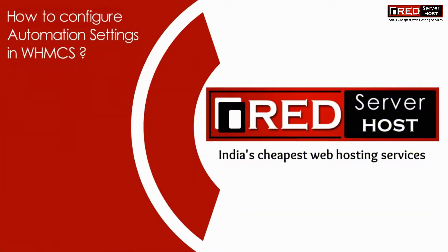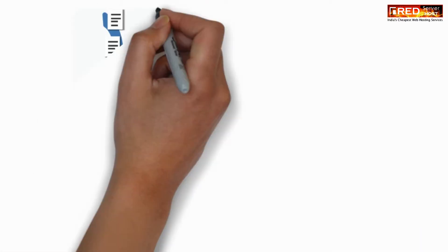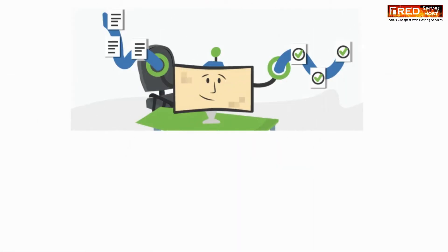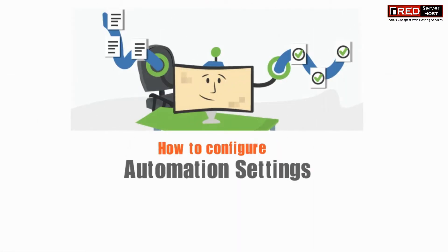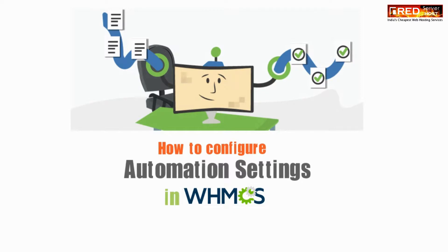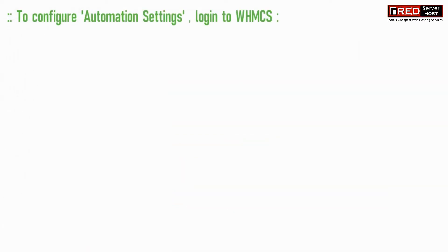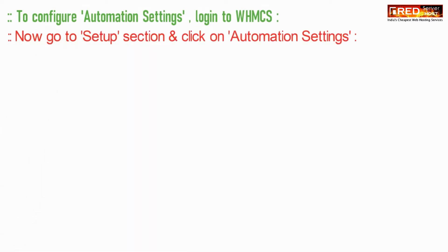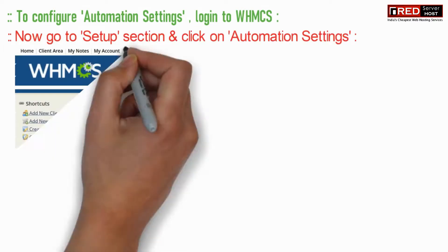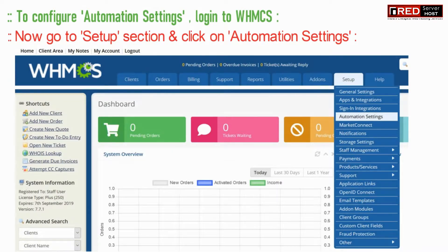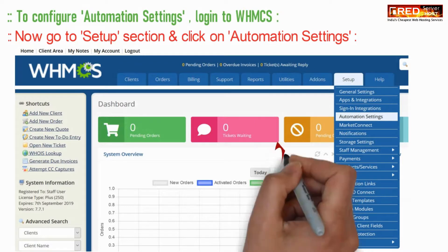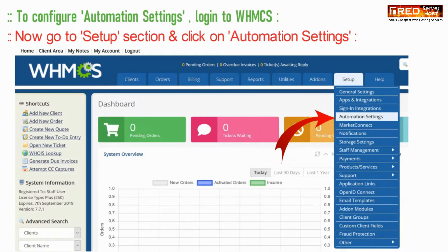Today in this video we will learn about how to configure automation settings in WHMCS. In order to configure automation settings, go to the Setup section inside Settings and then go to Automation Settings.